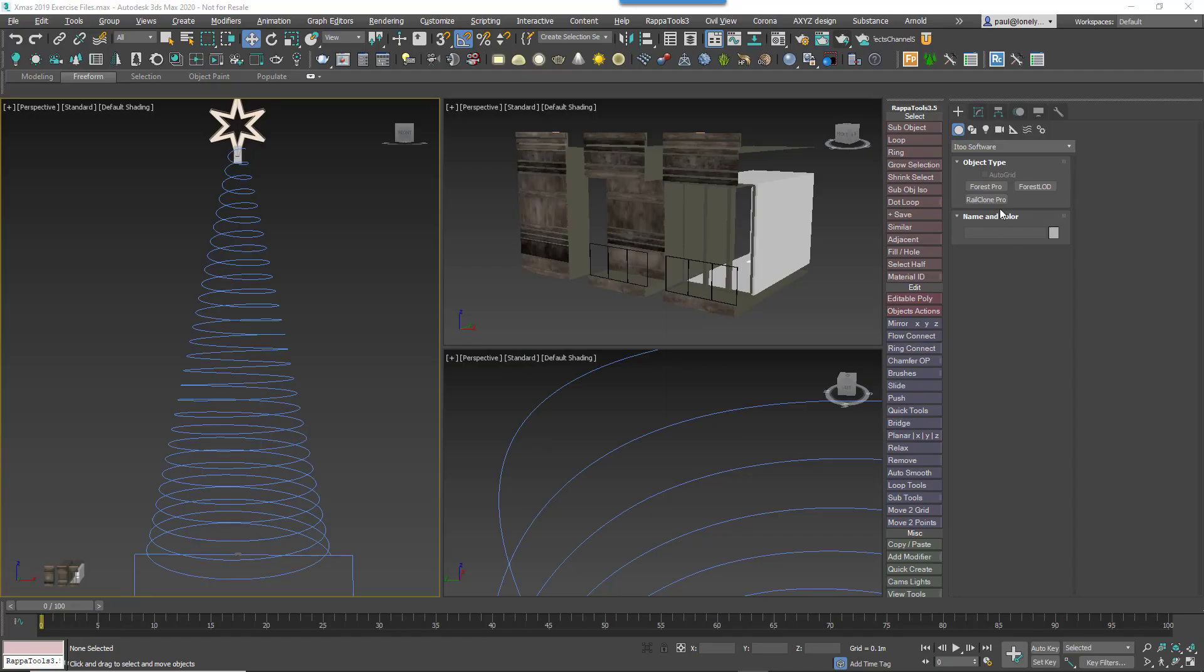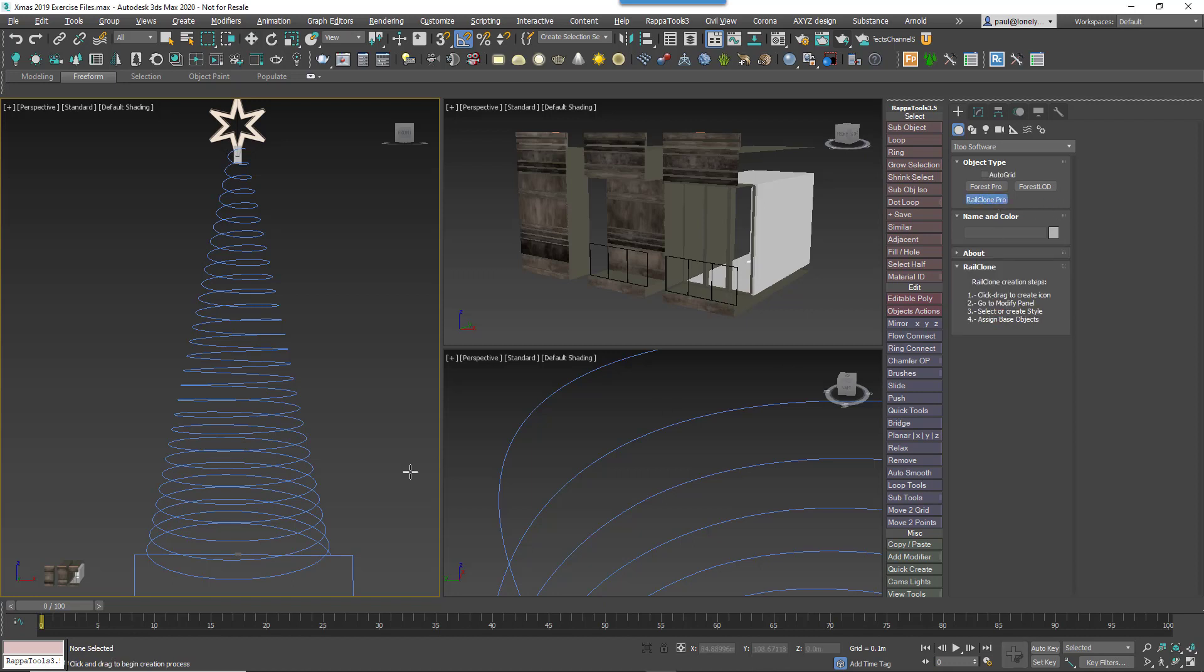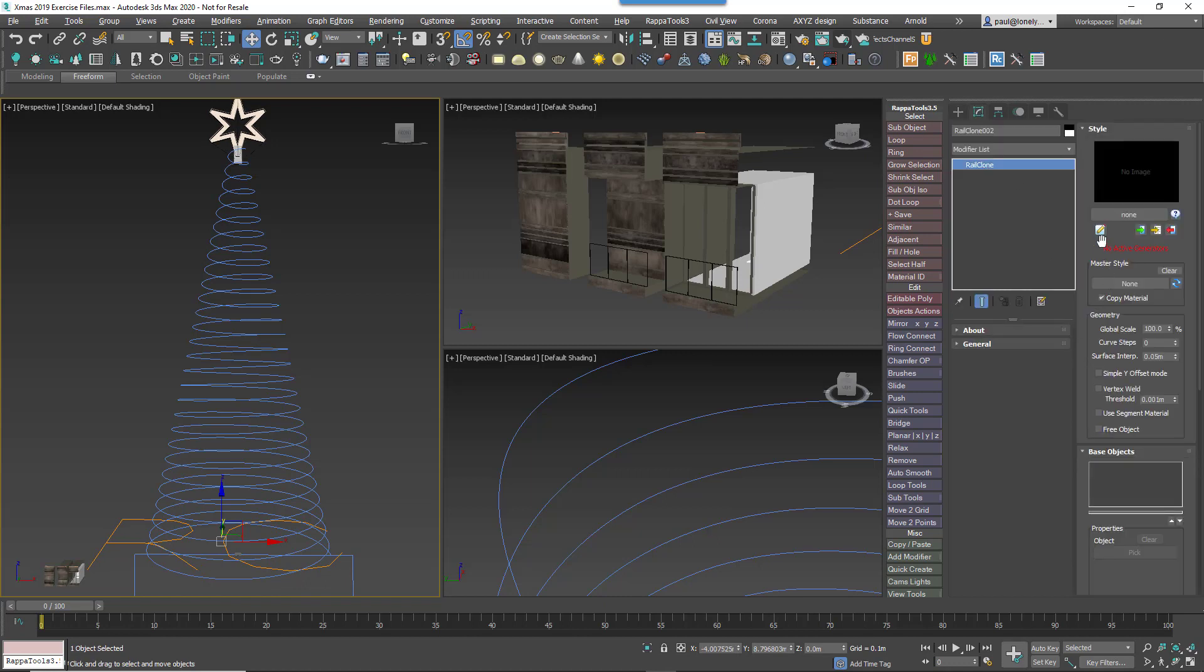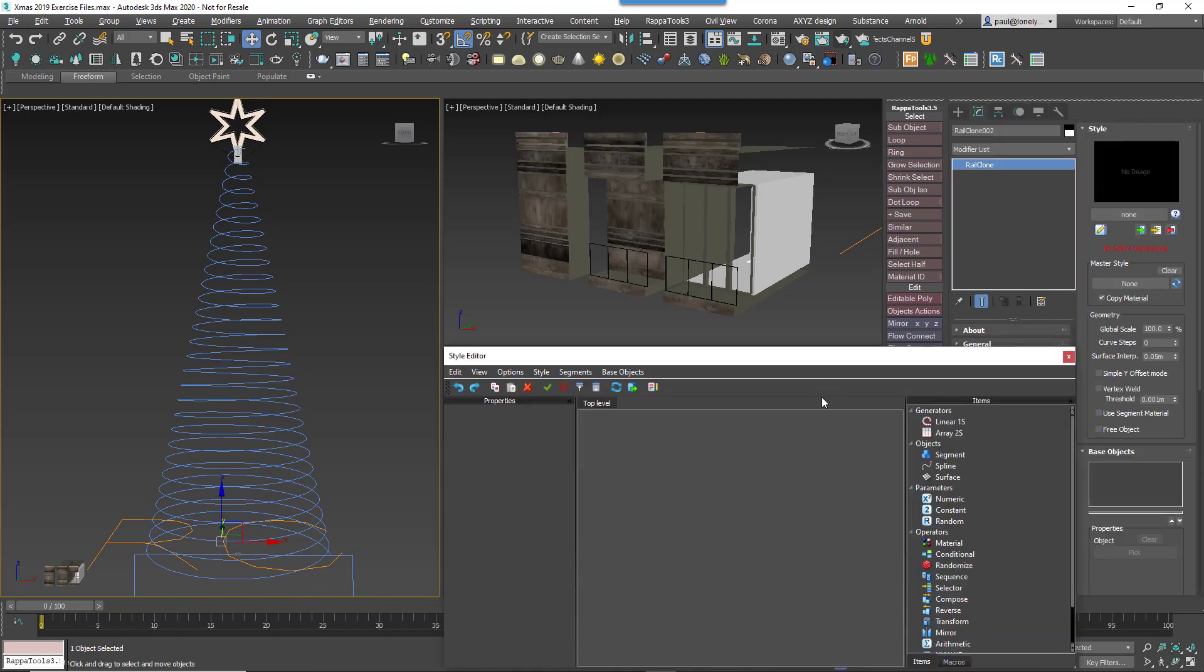With all the segments and the spline ready, it's time to build the RailClone Object. Create a new RailClone Object, go to the Modify panel and open the Style Editor.